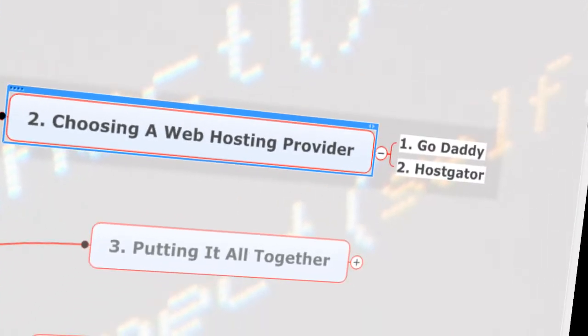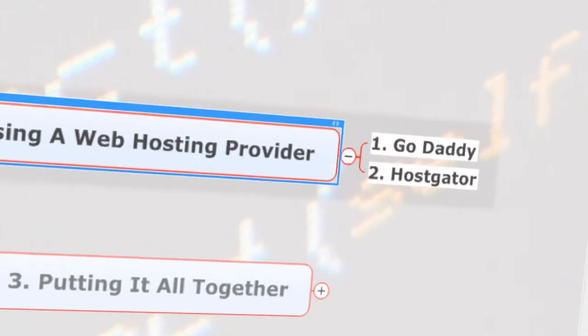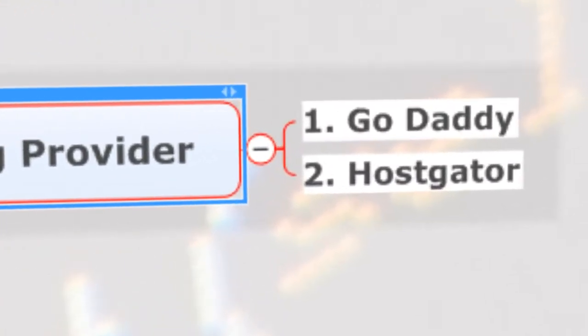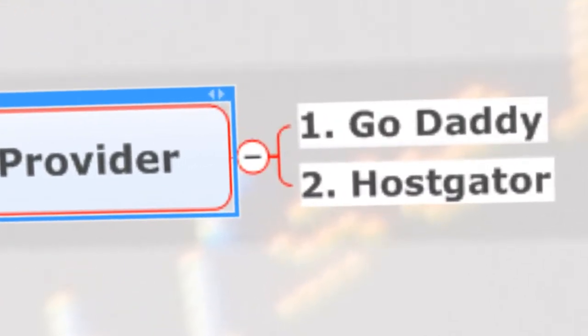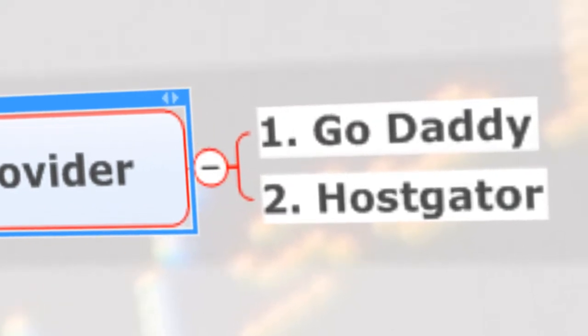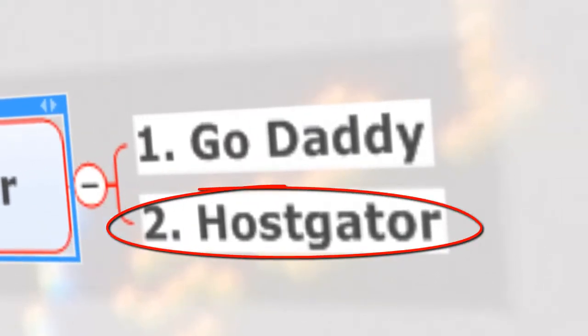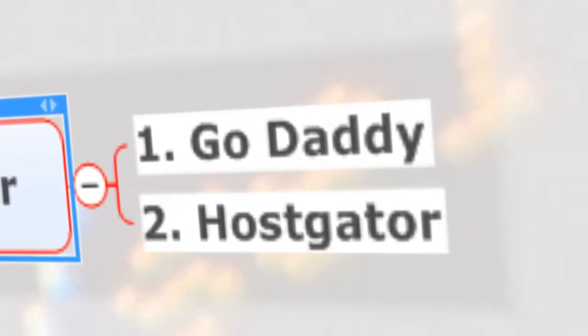Chapter two: we're going to choose a web hosting provider and then register. So there are two big hosting providers like GoDaddy and HostGator.